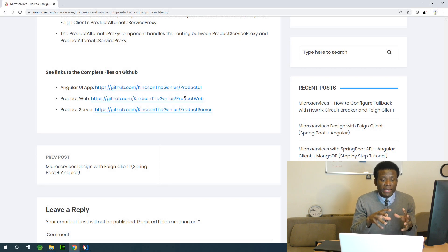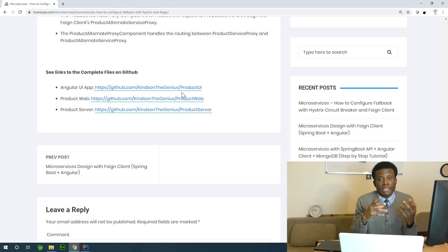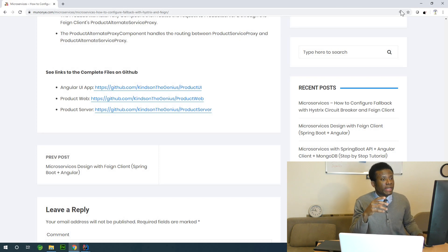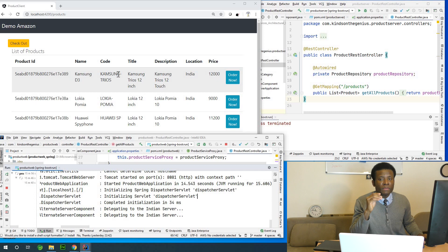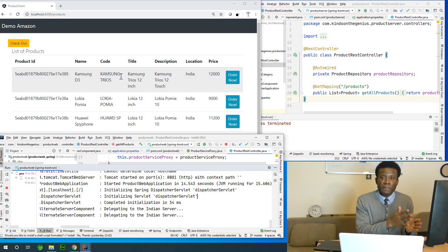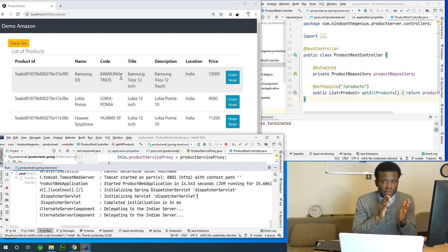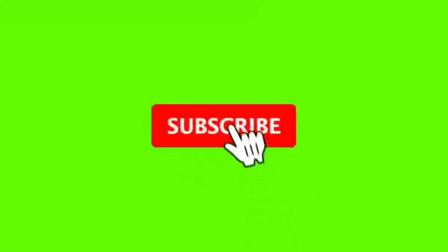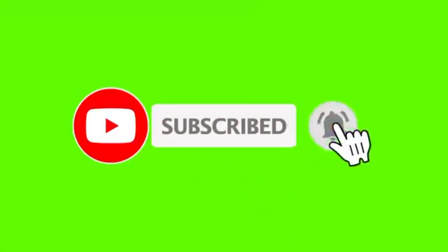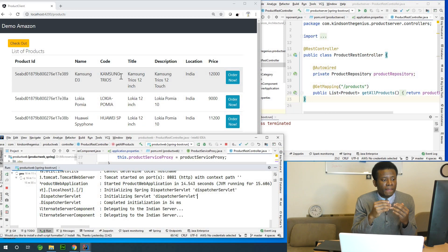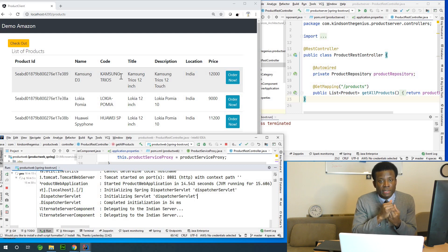I'm now going to prepare the step-by-step tutorial on how to do this, including how to build the Angular UI application, and we'll go from beginning to end hooking up all these microservices. If you haven't subscribed, please subscribe, let me know this benefited you, and we'll see you in the next part.